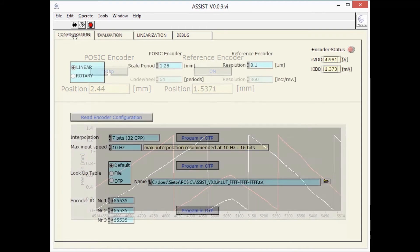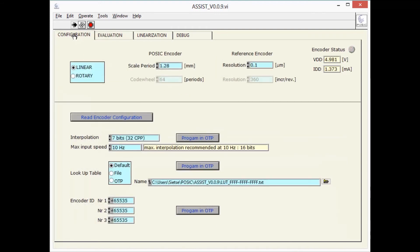When I go back to the configuration window, I can adjust the interpolation factor of the POSIC encoder.